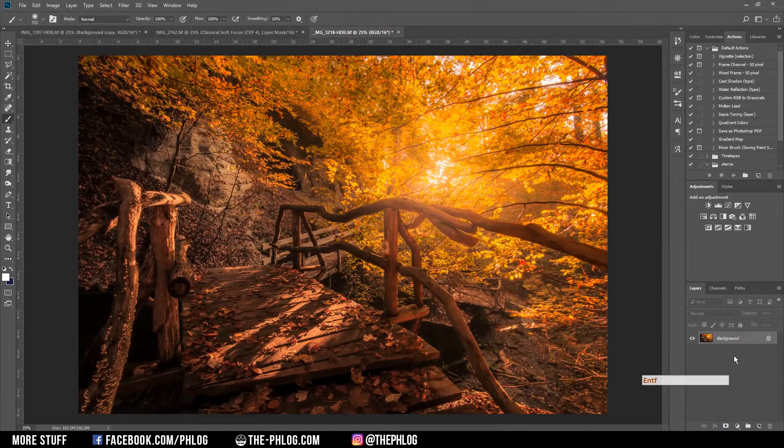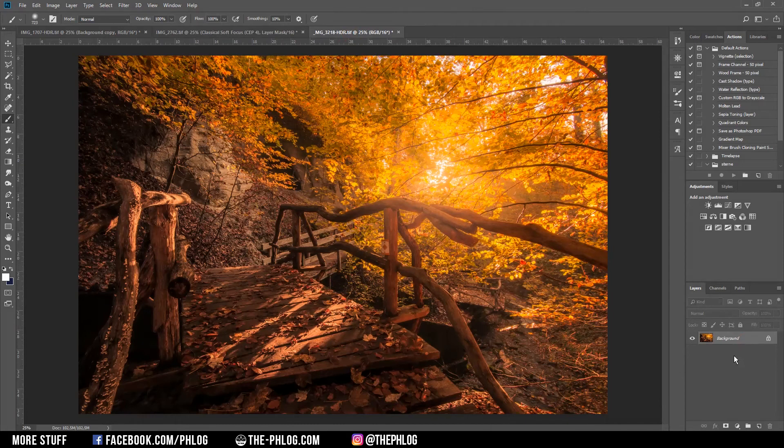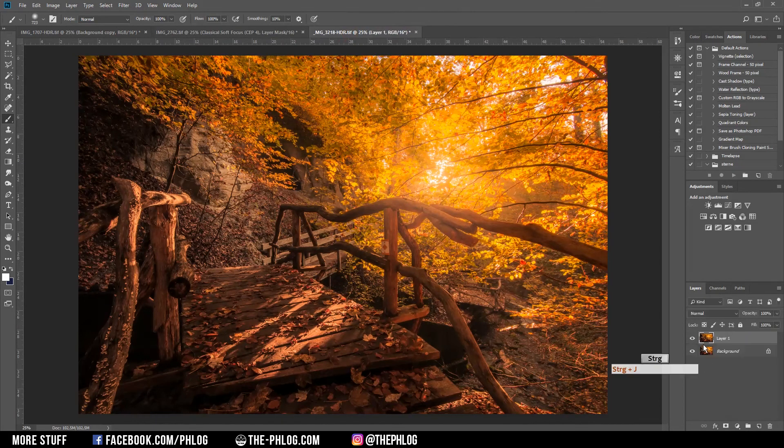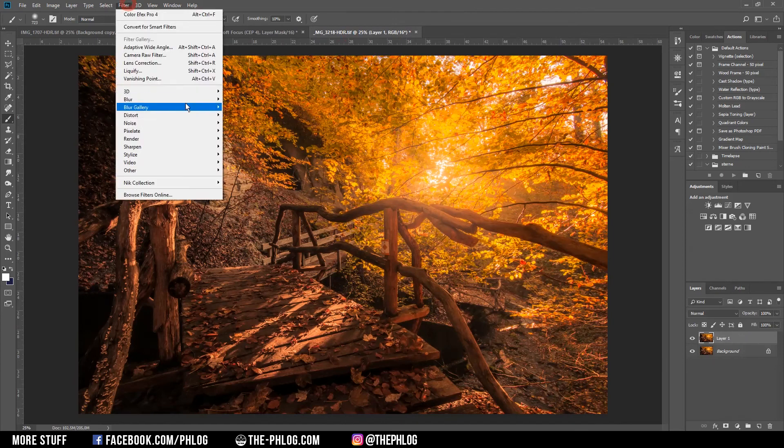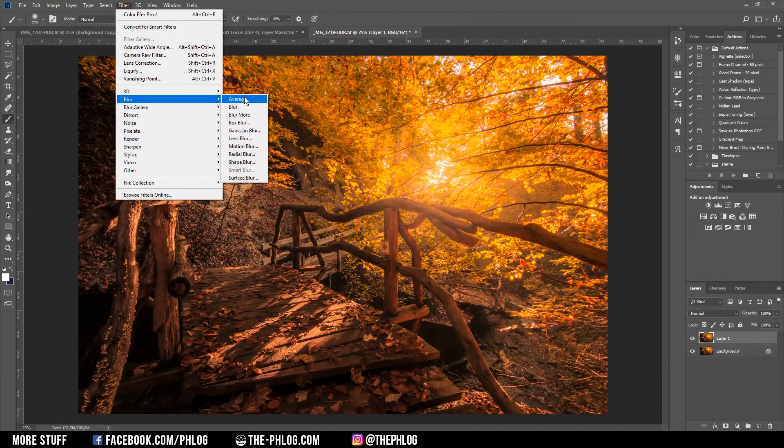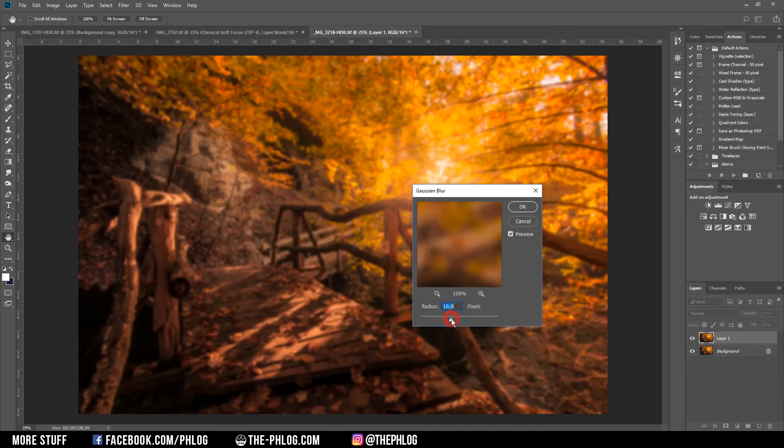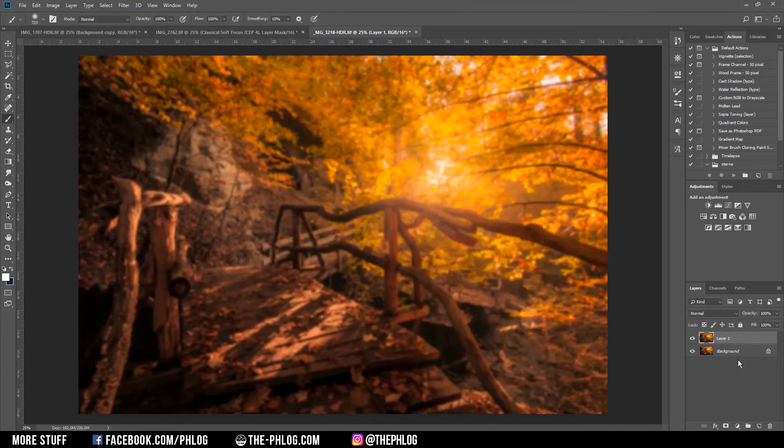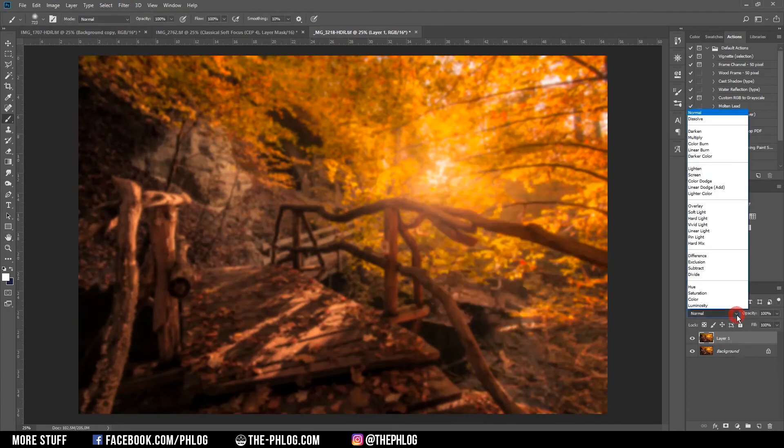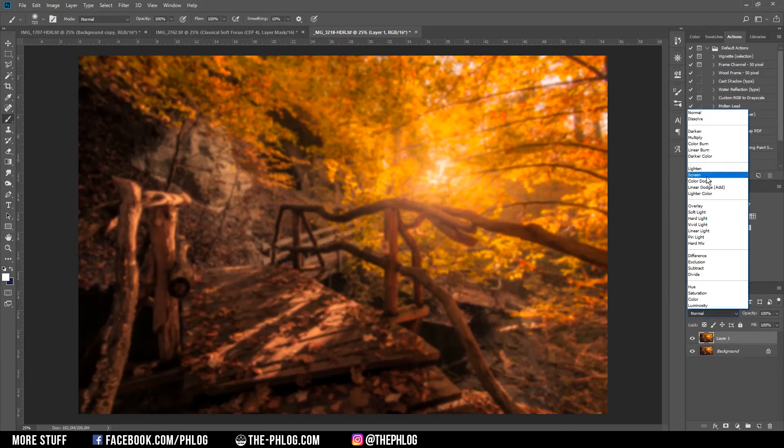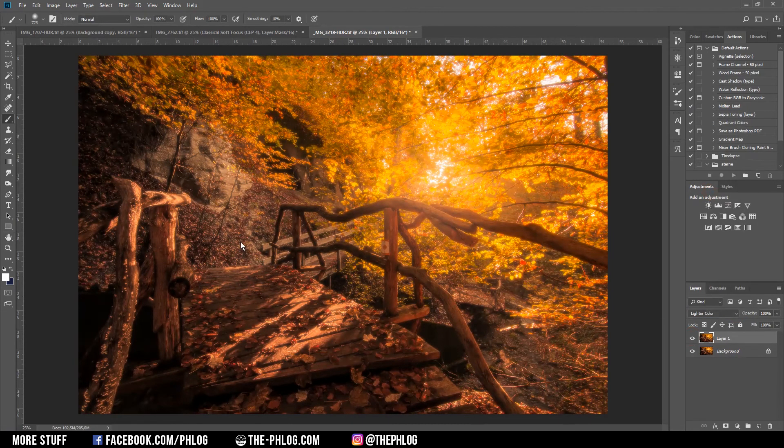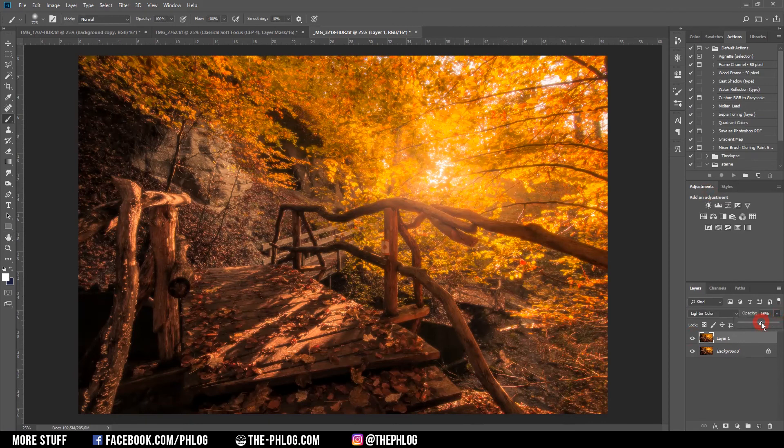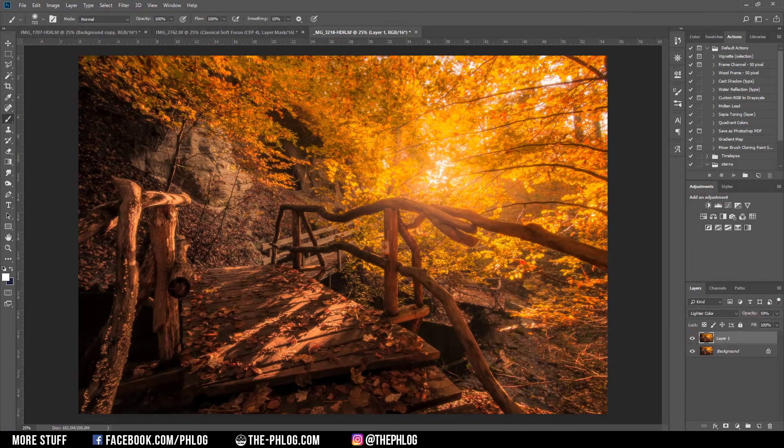Now the third way I want to show you is kind of similar to the first one. Again I'm duplicating the background layer by pressing Ctrl+J. I'm applying a blur effect, 13 or 10% looks good. What I do now is I'm changing the blending mode of this glow layer to Lighter Color. You can already see this is a pretty heavy autumn glow effect. Again you can play around with opacity a little bit, and to preserve detail you can mask out certain areas.